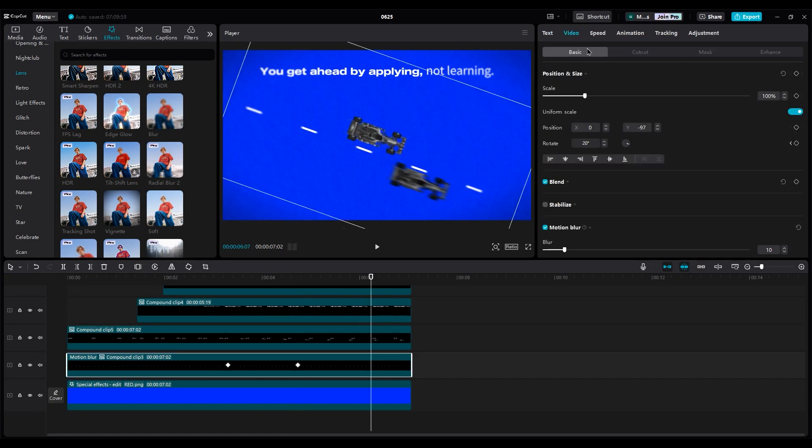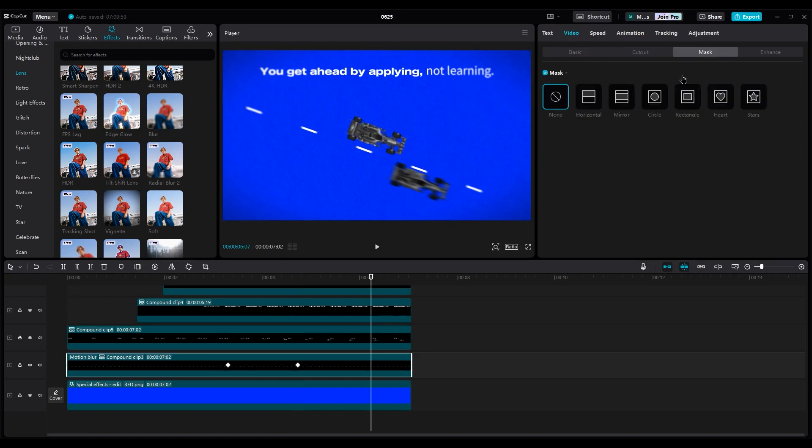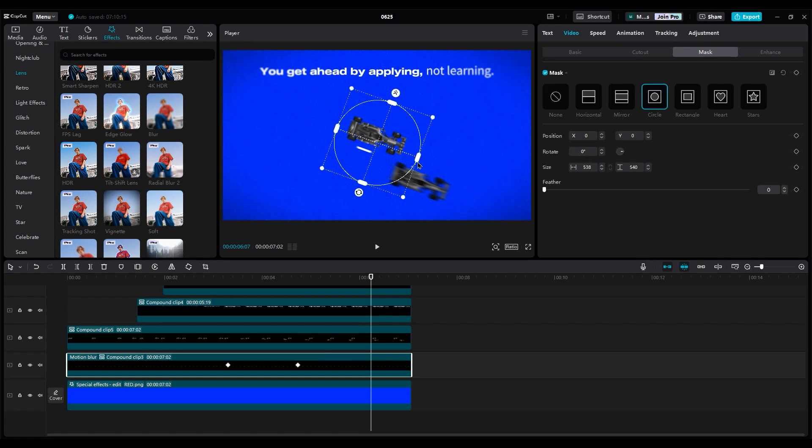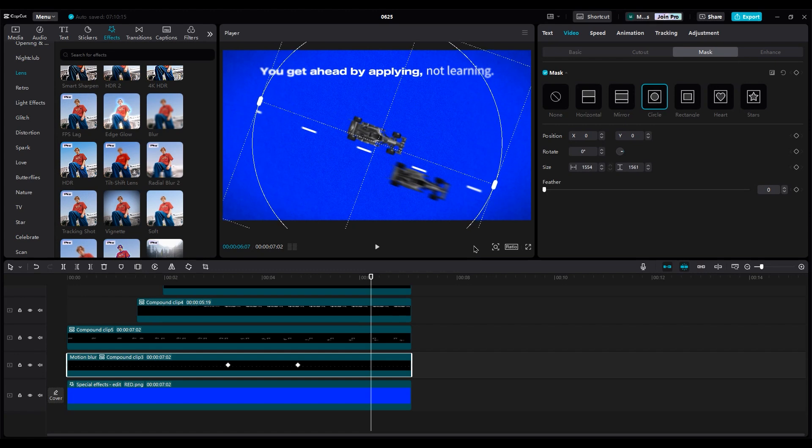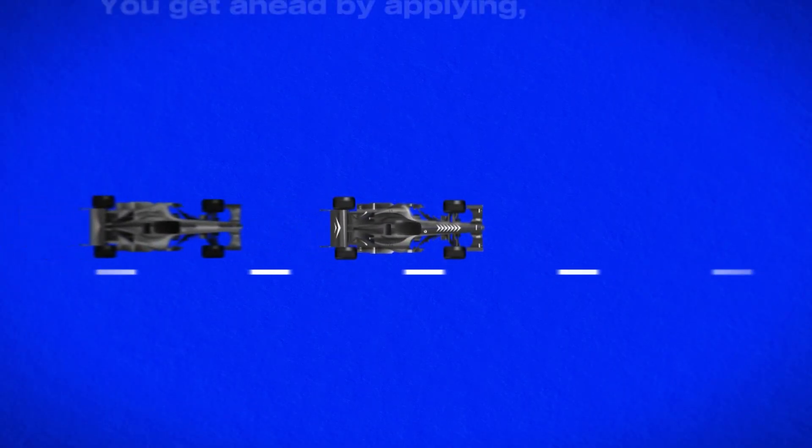For the line layer, create a circle mask and increase the feather a little bit. Now we have made this animation together. This is our final video we made.